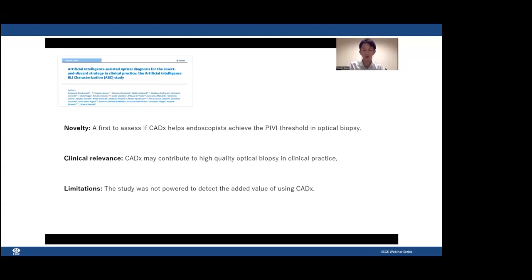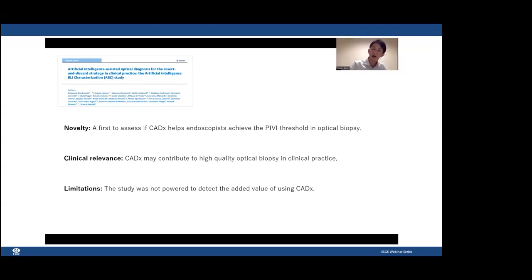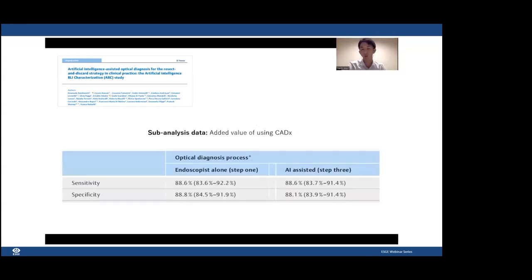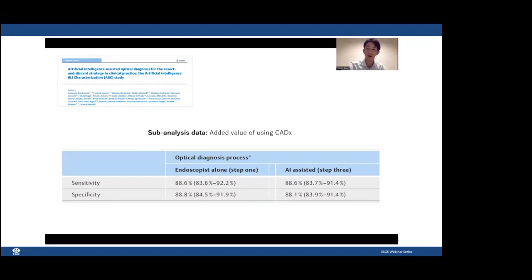Of course, this study also has limitations. One of the biggest is that it was not powered to identify the added value of using CADx — so we don't truly know how AI increases or decreases endoscopist performance. Authors did some sub-analysis to address this, and it is very interesting that we cannot identify any added value in terms of sensitivity, specificity, NPV, or accuracy from the data presented.